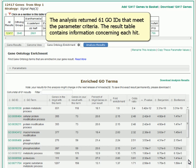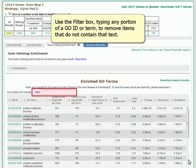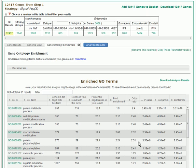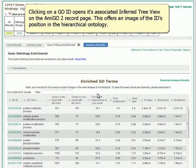The analysis returned 61 GO IDs that meet the parameter criteria. The result table contains information concerning each hit. Use the filter box, typing any portion of a GO ID or term, to remove items that do not contain that text. Clicking on a GO ID opens its associated inferred tree view on the Amigo2 record page. This offers an image of the ID's position in the hierarchical ontology.